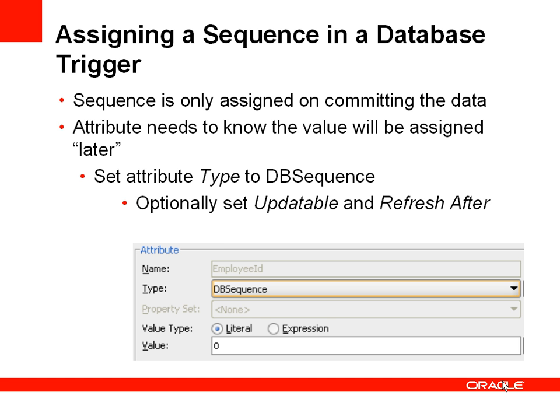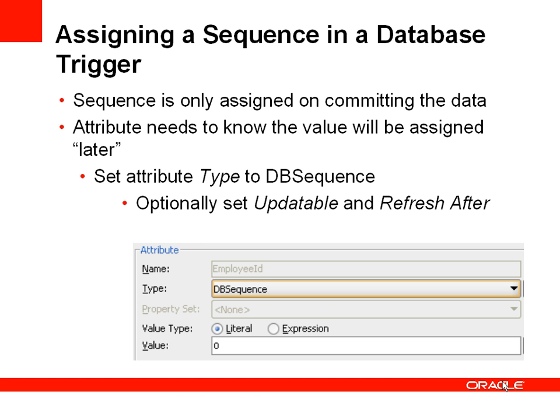This is where we use a database trigger to assign a sequence number. This means that the sequence is only assigned when the data is actually committed in the database tables. This is actually a codeless solution in the ADF business components. What we have to do is define that an attribute, in this case our employee ID, is of type DB sequence. This tells ADF business components that the value of this field will be deferred to be assigned by a trigger on the database.